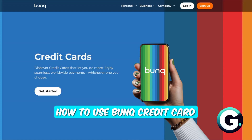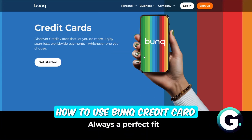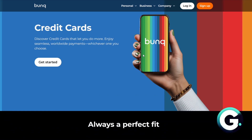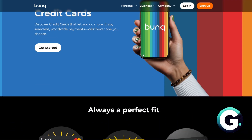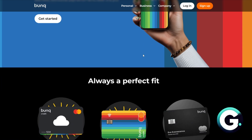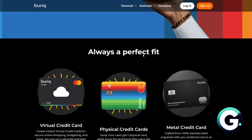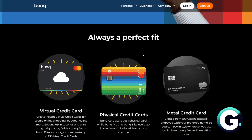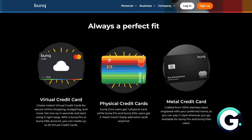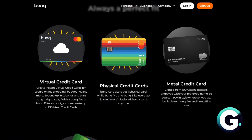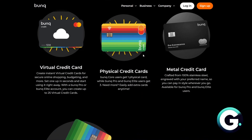Hello everyone, welcome back to Guide to Everything. In today's video, I'll show you how you can use the Debunq credit card. The Debunq credit card is a prepaid Mastercard that functions like a traditional credit card for merchants but operates on a pay-as-you-go basis for users. This means you can use it for transactions that typically require a credit card, such as hotel reservations and car rentals, without the risk of incurring debt.